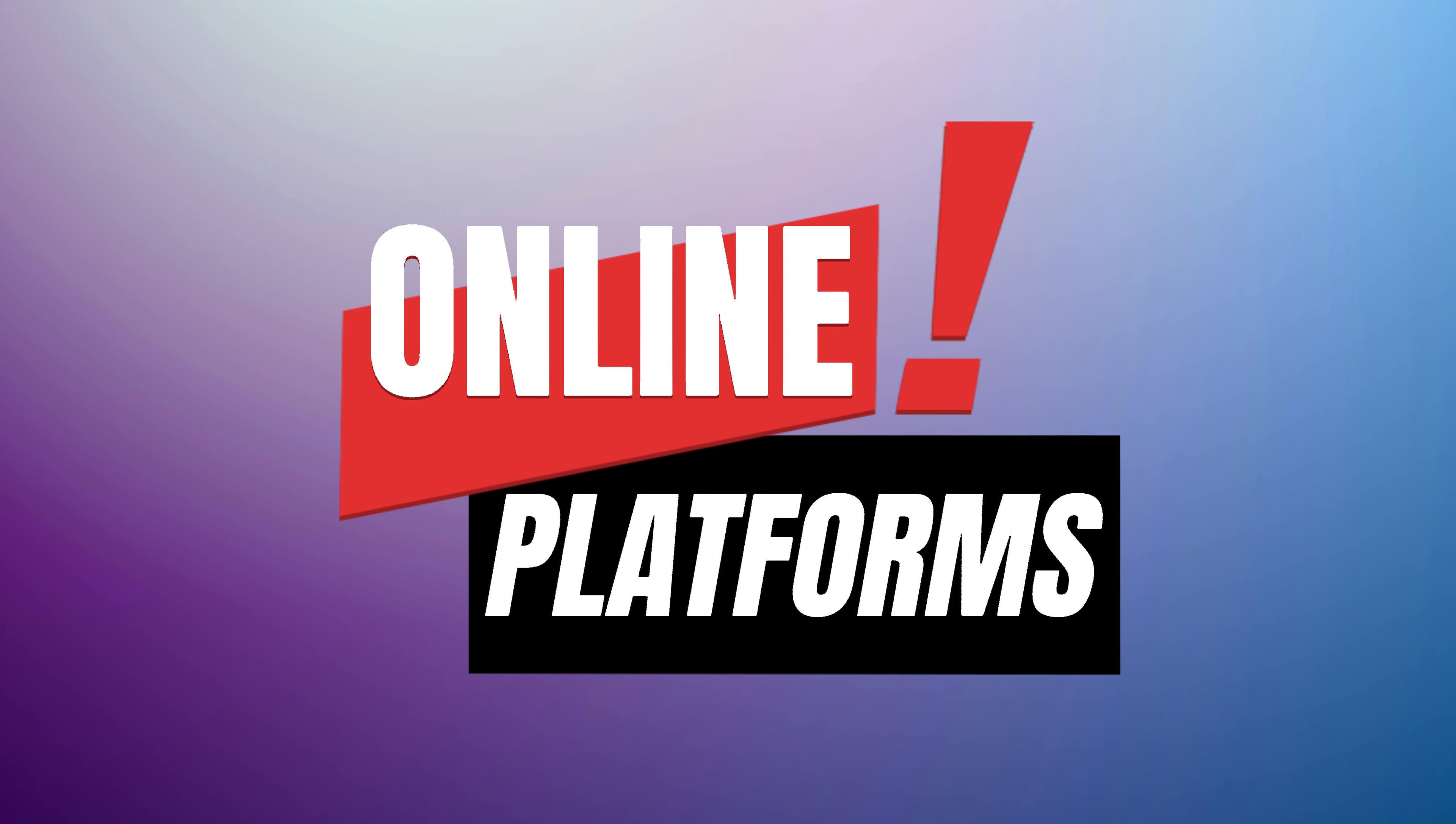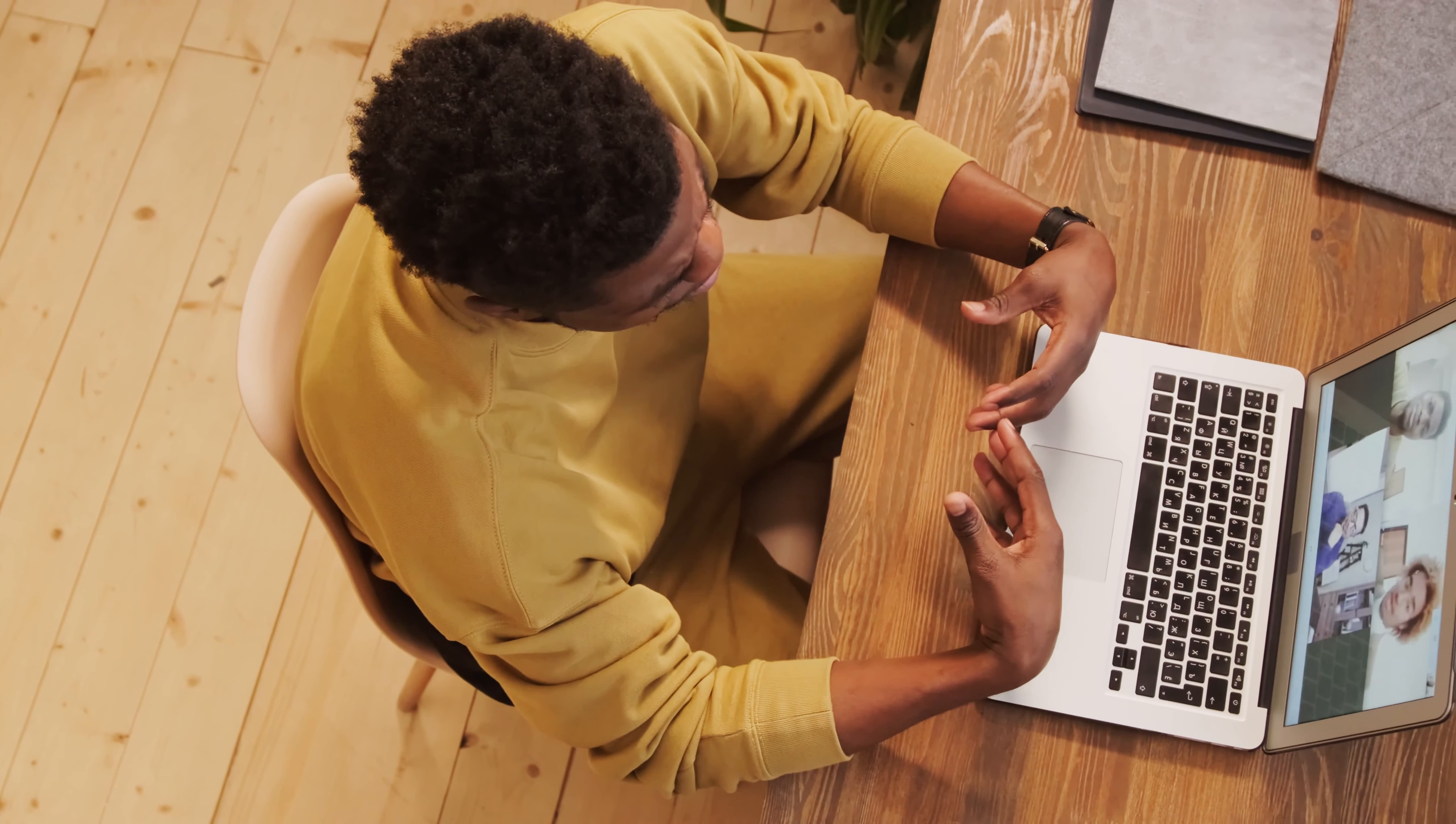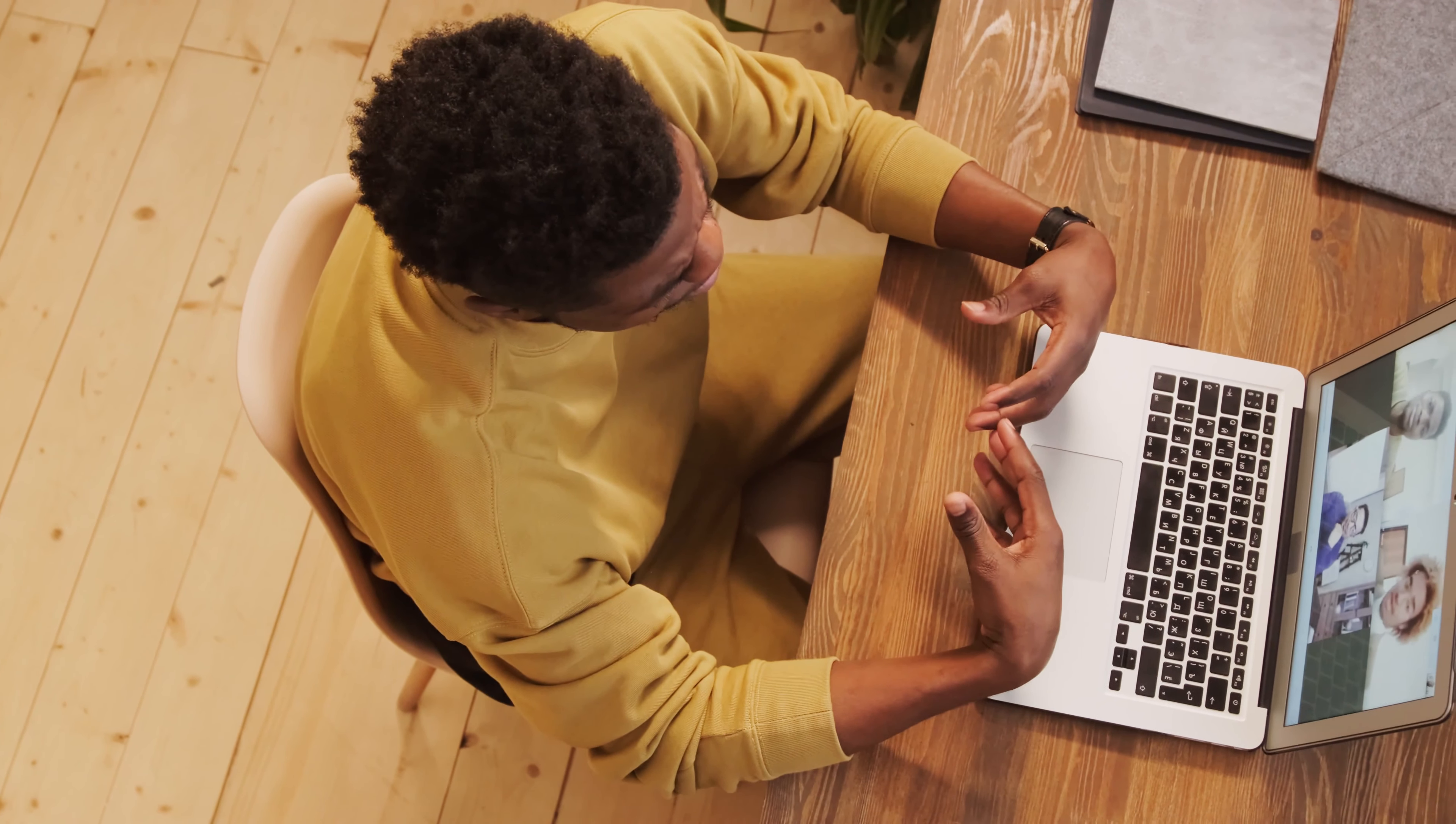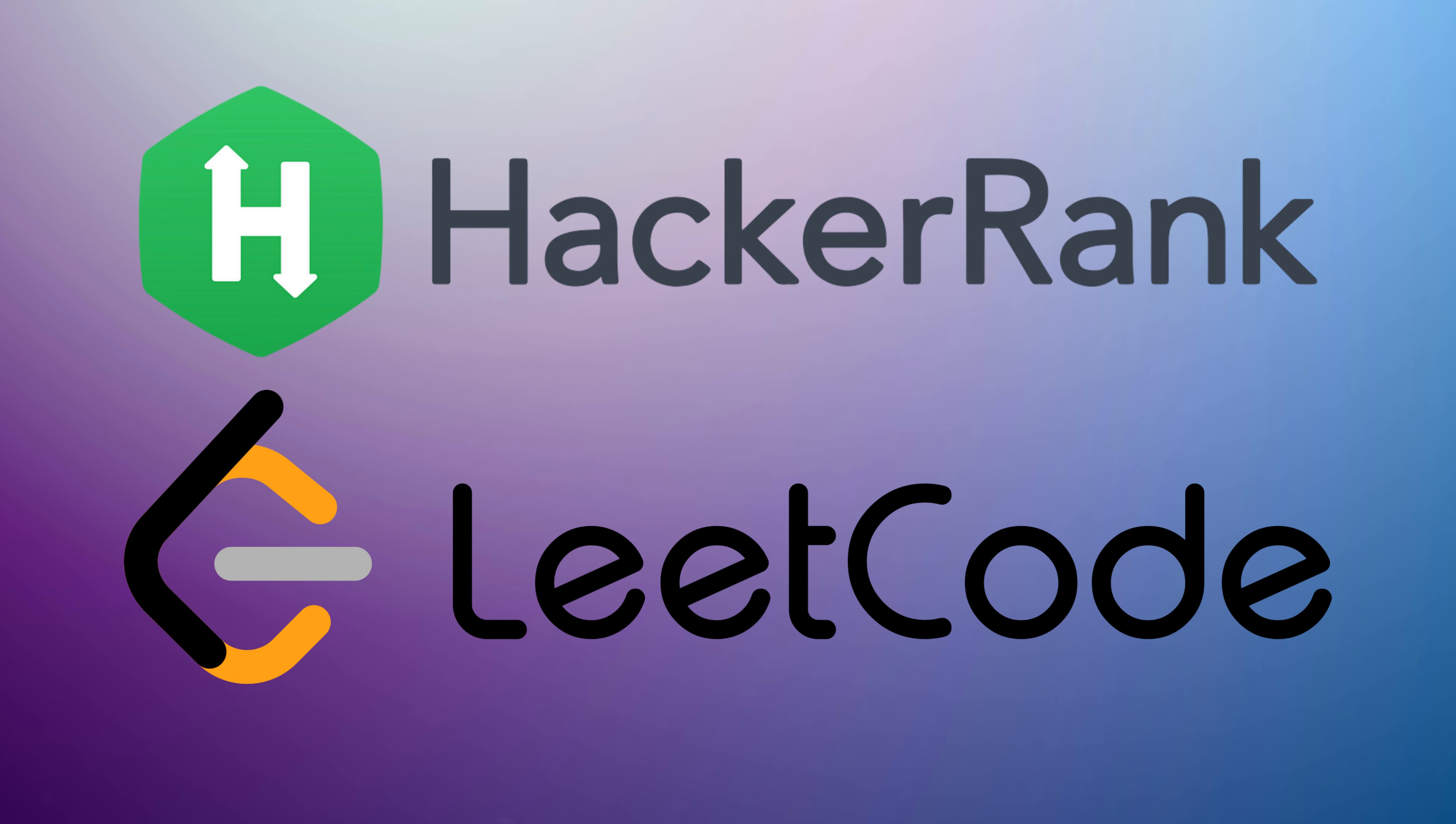Explore online platforms. Use online platforms and interactive tutorials to get hands-on experience. Platforms like Code Academy, Free Code Camp, and interactive coding challenges on HackerRank and LeetCode can provide structured learning.